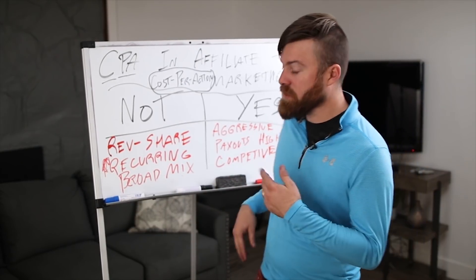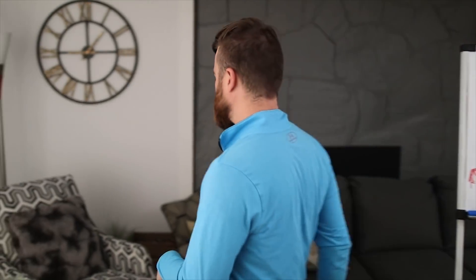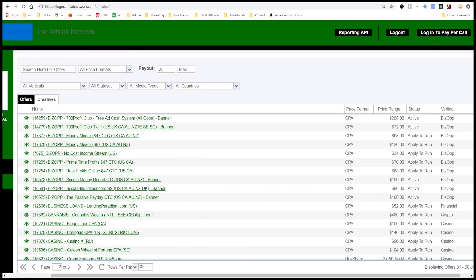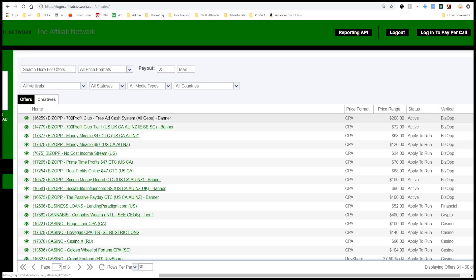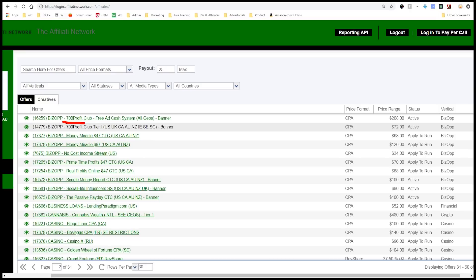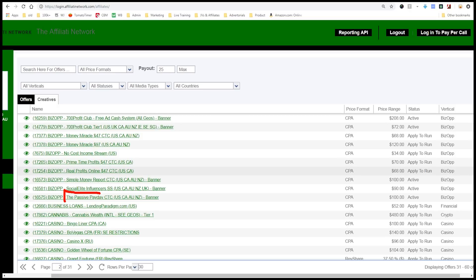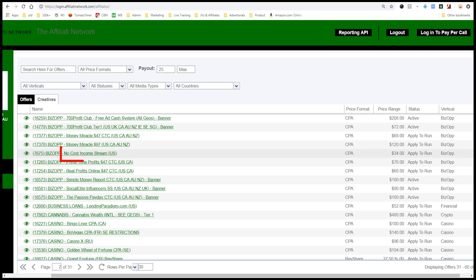I'm going to show you on my computer some of the offers in the CPA space briefly. Here's a popular network with CPA offers — it's called the Affiliate Network, and it's one I've made millions with. You'll see some of the verticals here are bizop — business opportunity products — and they all have different names, probably all from one or two companies: Money Miracle, No Cost Income Stream, The Passive Payday.